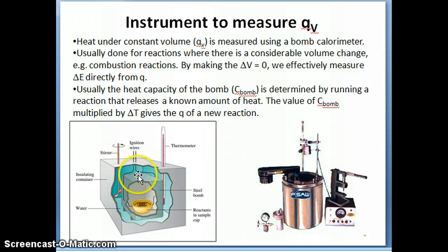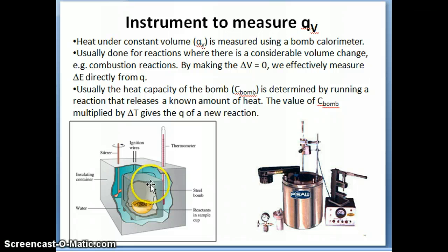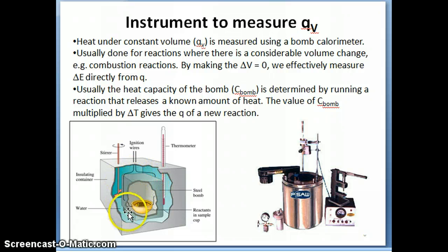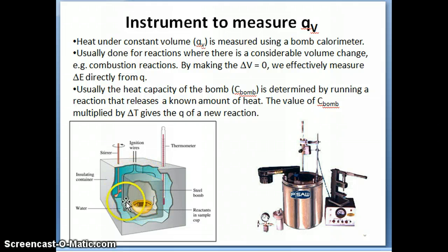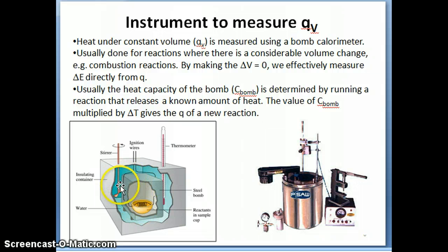This inner compartment is actually completely closed — of course in the real instrument it's completely isolated. The key point is that this box stays the same volume after the reaction happens. That's where the constant volume comes in: the size of the box doesn't change. As a result, all the energy generated by that reaction will just be released as heat through the walls of the box.